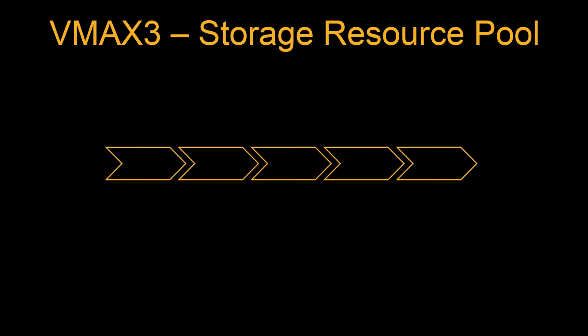What is the storage resource pool? The first thing we will have disk groups. The disk groups are one-to-one mapping between the drive technologies to the groups, which means the disk groups will have the physical disks grouping to the disk groups. From there carve out the data devices or the TDATs. Those TDATs will be added to the thin pool. So this collection of the thin pool will be put up in one SRP which means a storage resource pool and then associate the SG with the storage resource pool.